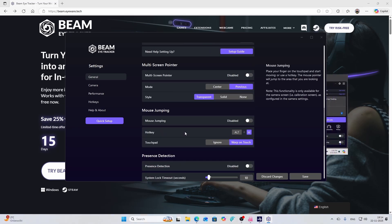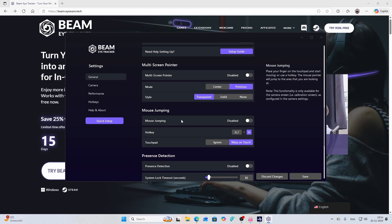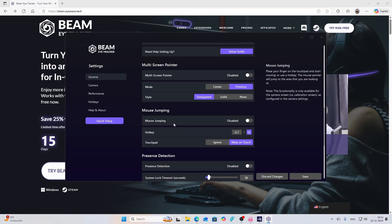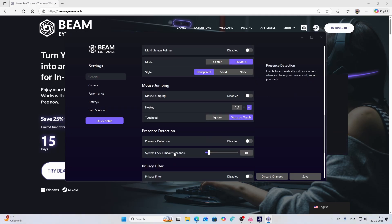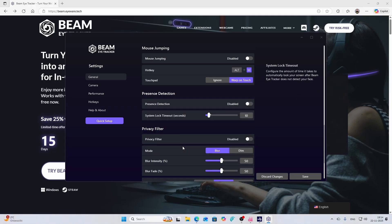Then we've got the mouse jumping, you can leave it on or off. I didn't use it to be honest. I don't think I really need it in my case because you can place your finger on a touchpad and start moving around.